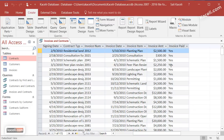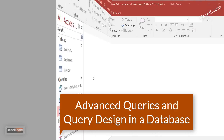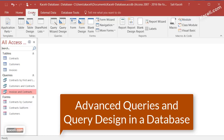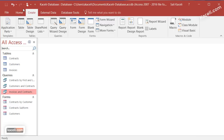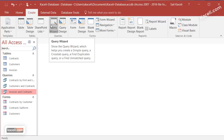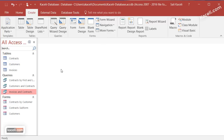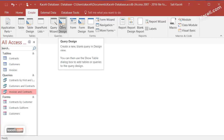Next we are going to learn how to utilize advanced queries in a database. In this session I'm going to briefly demonstrate how to utilize the query design in Access 2016. So far we have learned how to use the query wizard, but in most cases a more effective way to design queries is to use Query Design.